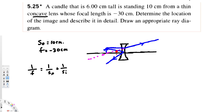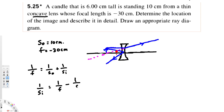Here, s_o is the object distance and s_i is the image distance. Since we are solving for image distance, we rearrange to get 1/s_i = 1/f − 1/s_o. So 1/s_i = 1/(−30) minus 1/10.